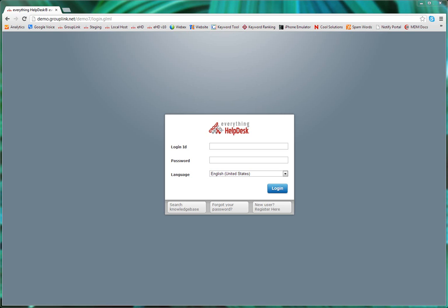Let's start by logging in. You can log in with your LDAP credentials if your helpdesk is integrated with LDAP. If you don't have a login, you can click the New User Register Here button and create your own account, if allowed by the system admin. So let's go ahead and log in.